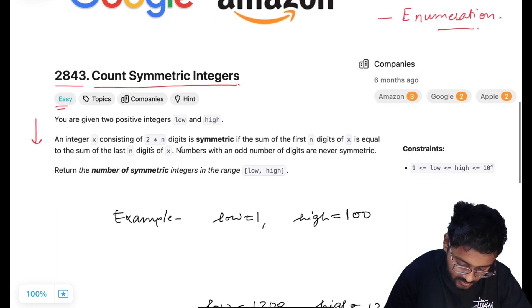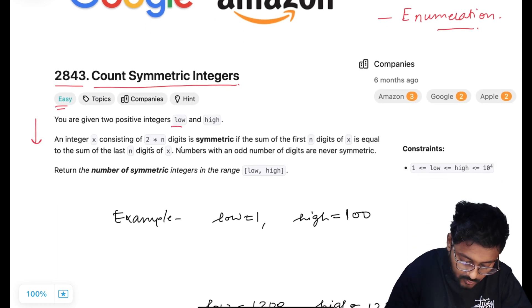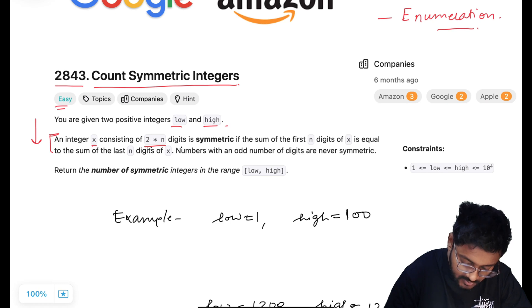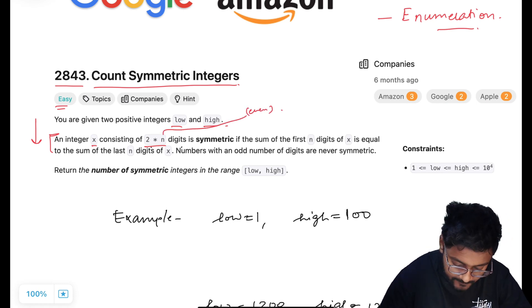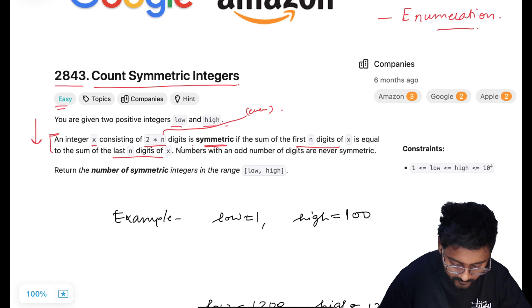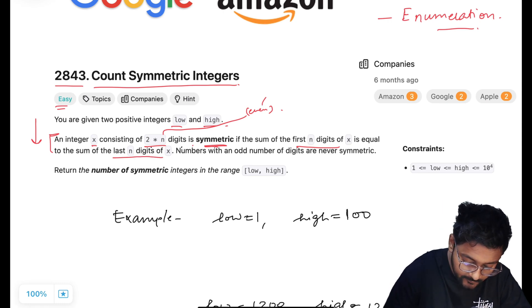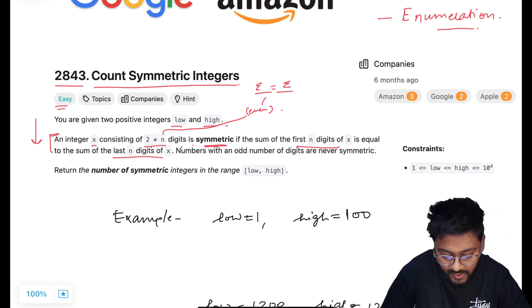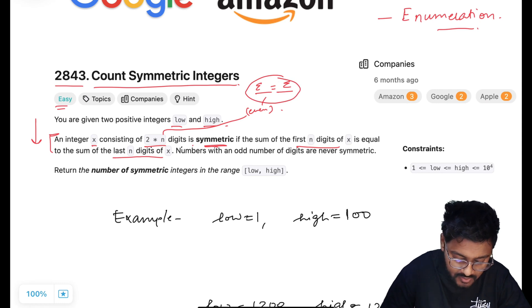Let's have a look at the problem statement. We are given two positive integers, low and high. An integer x consisting of 2*n digits is symmetric if the sum of the first n digits of x is equal to the sum of the last n digits of x. So if the number of digits is even, just divide it into two halves — the sum of all digits in the first half and the sum of all digits in the second half should be equal. If that is true, the number is called symmetric.